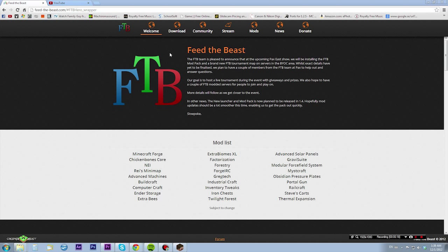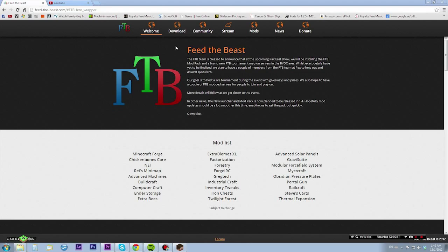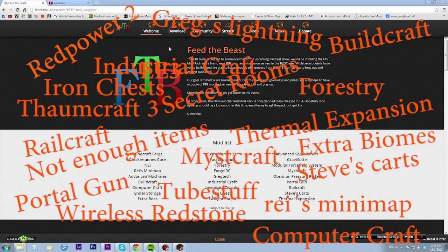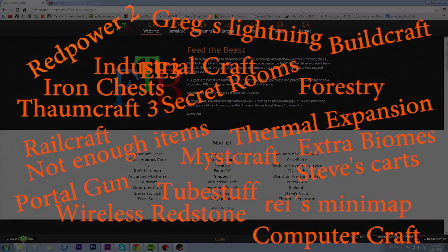I'm gonna show you that and it's gonna be pretty easy because this launcher is awesome. If you don't know what Feed the Beast is, you really should find out because it's an awesome Minecraft launcher that installs mods for you.